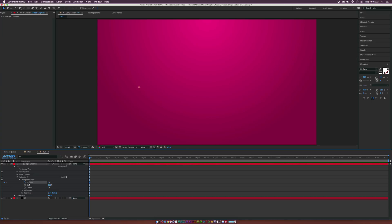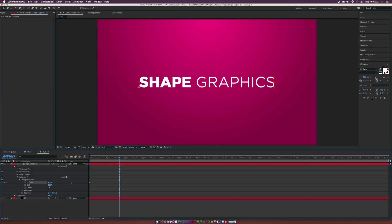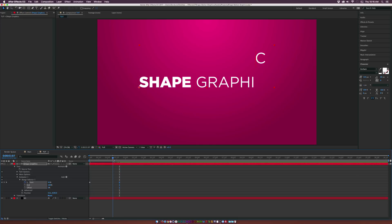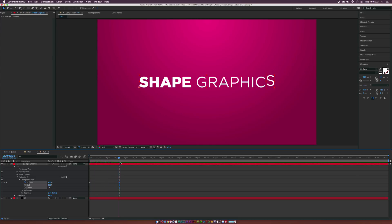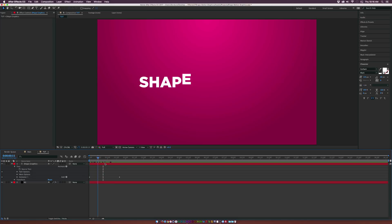Let's add a keyframe for start. Move forward to about a second and a half, and set the start percentage to 100%. Make the last keyframe an easy ease keyframe by hitting F9 on the keyboard. Now we have our text animating in — it's looking rather cool.